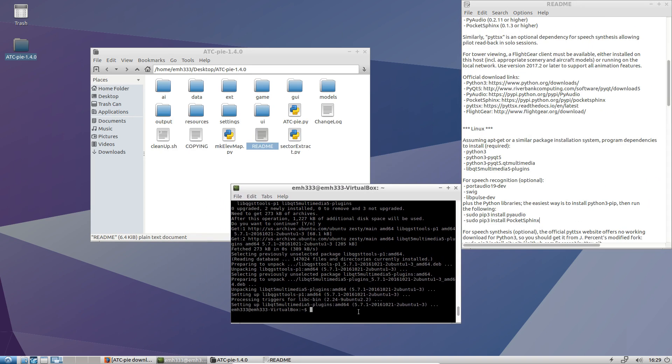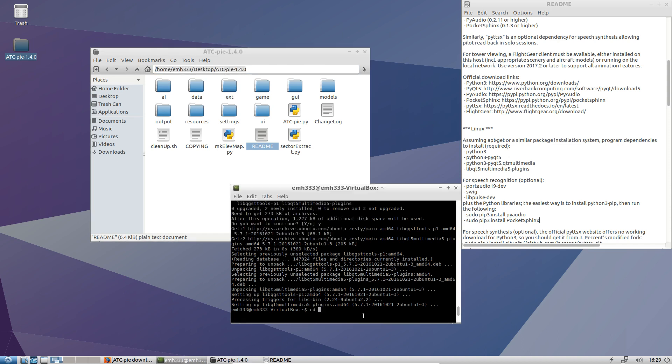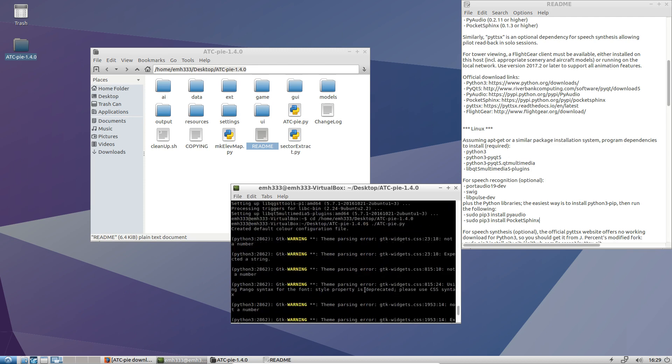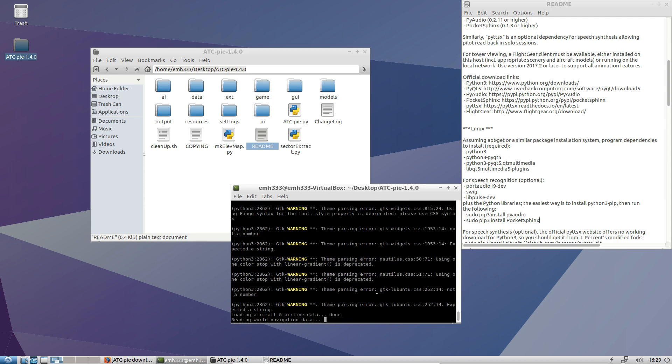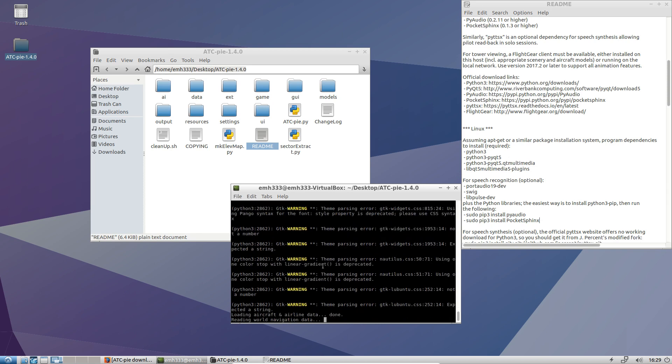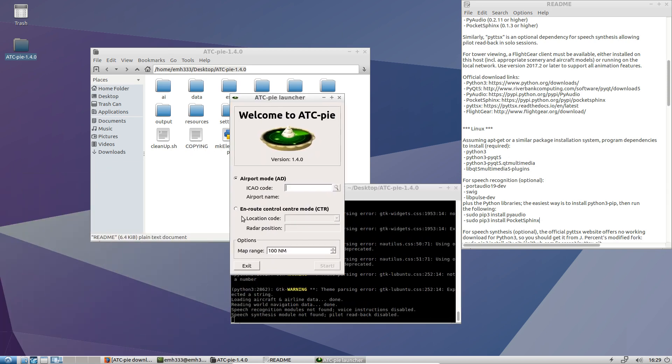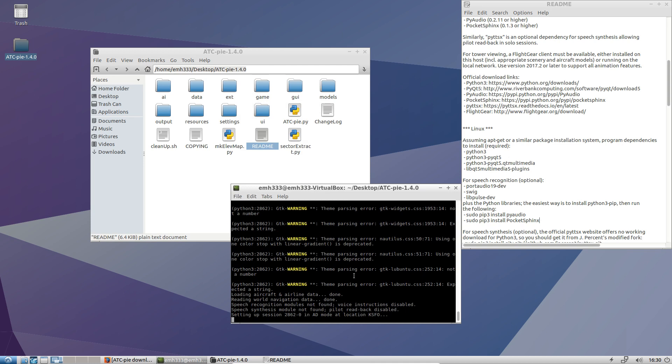So, we'll go ahead and type CD. So, change directory and then the space, and then we'll just copy this, and then if I do control V, and then we'll go in there, and then we can do ./atc-py.py, and give it a second. It does expect a couple different things, but it's fine, and it should boot up in just a second because those are all warnings. There it is. So, it looks a little different because I'm on a different version of Ubuntu, but I can still do KSFO, find it just fine, and give it one second.